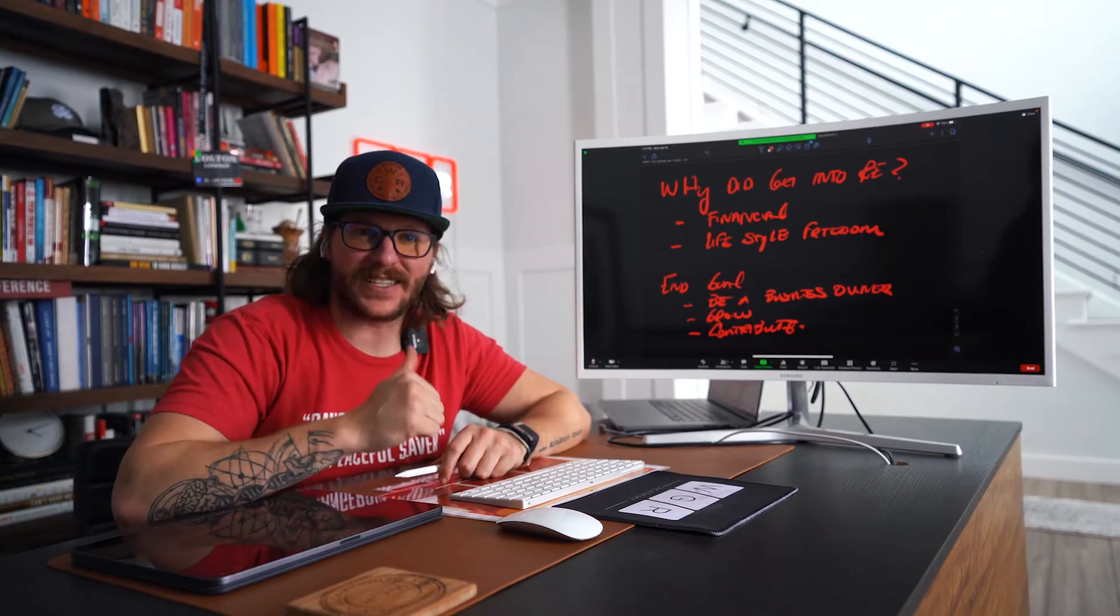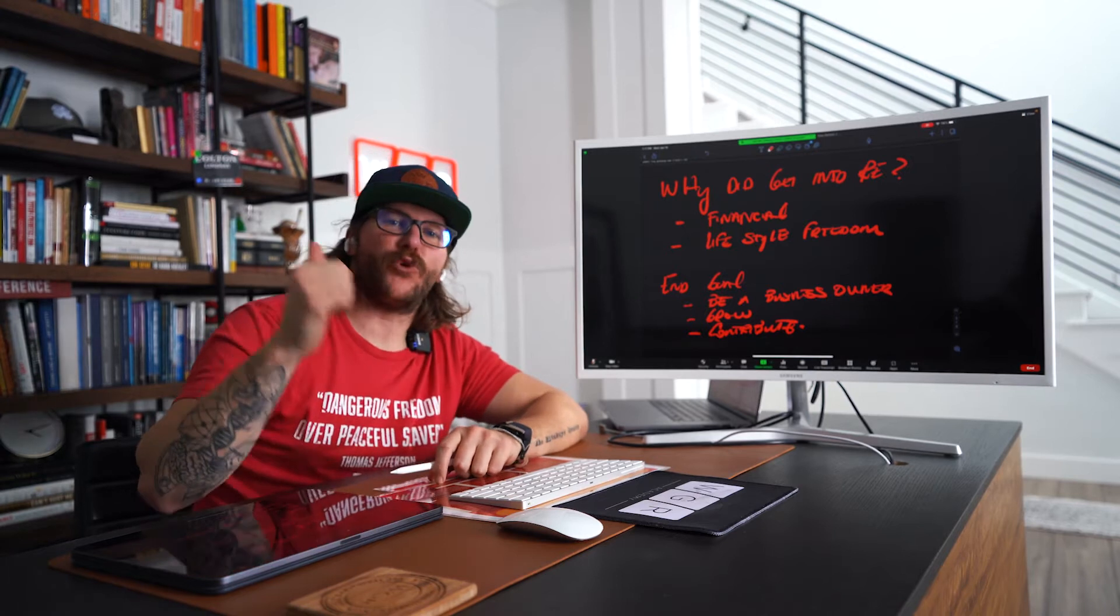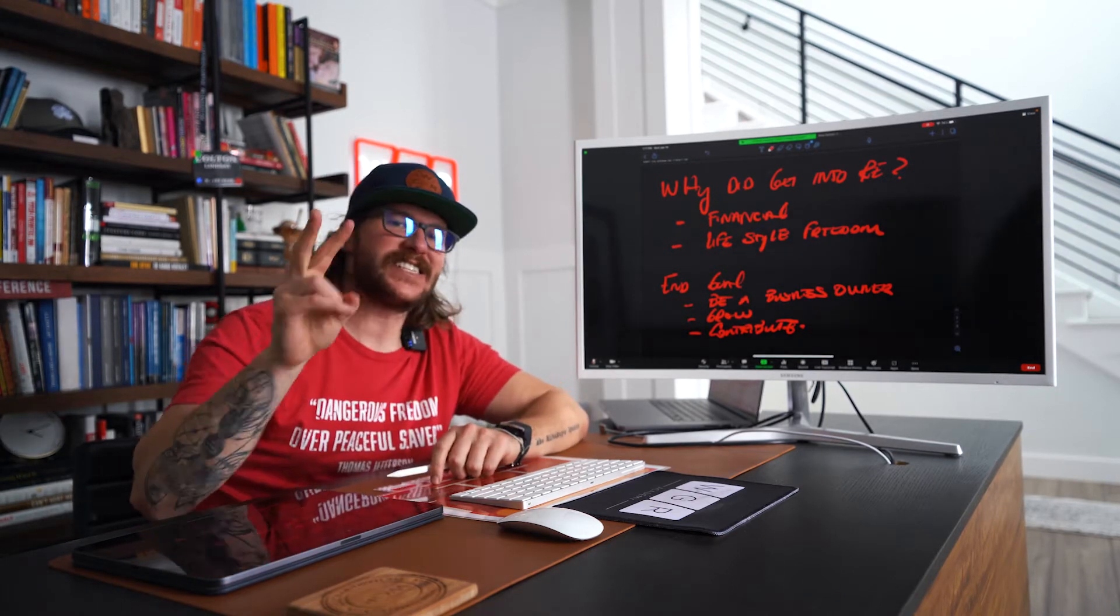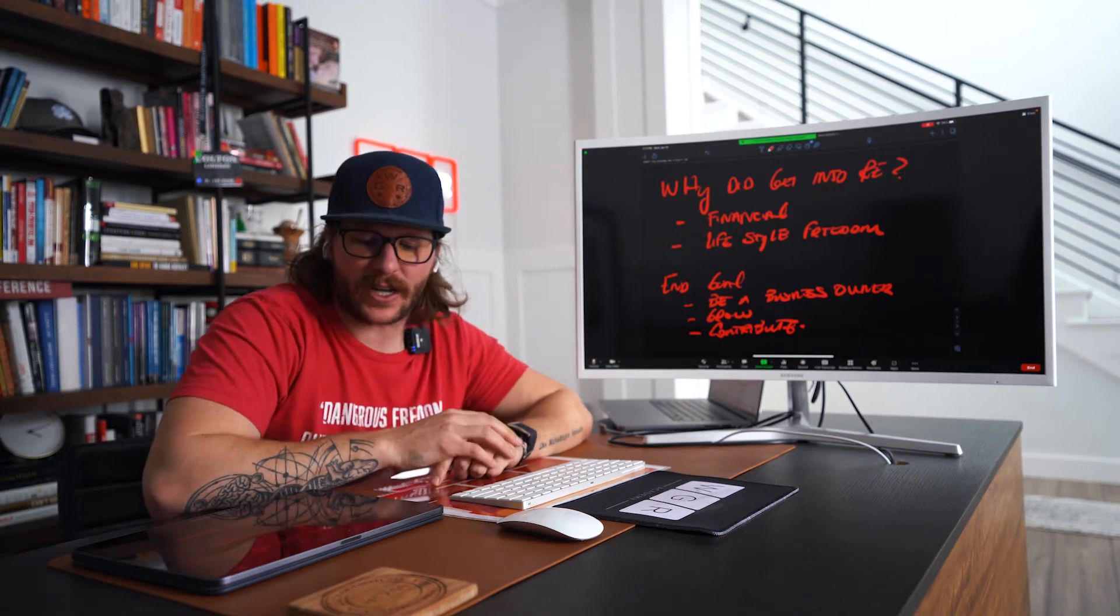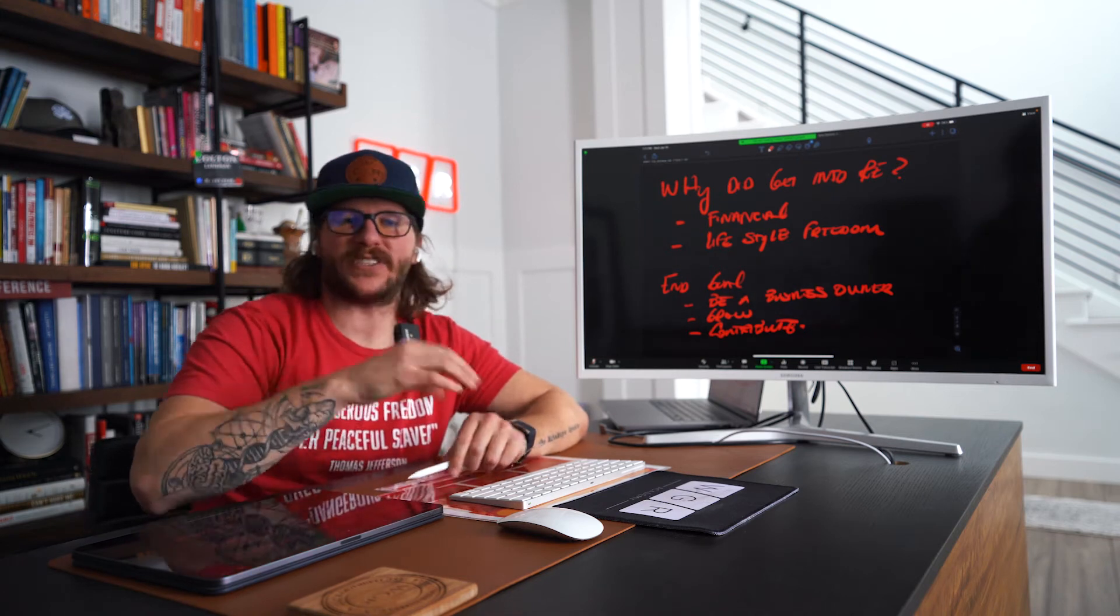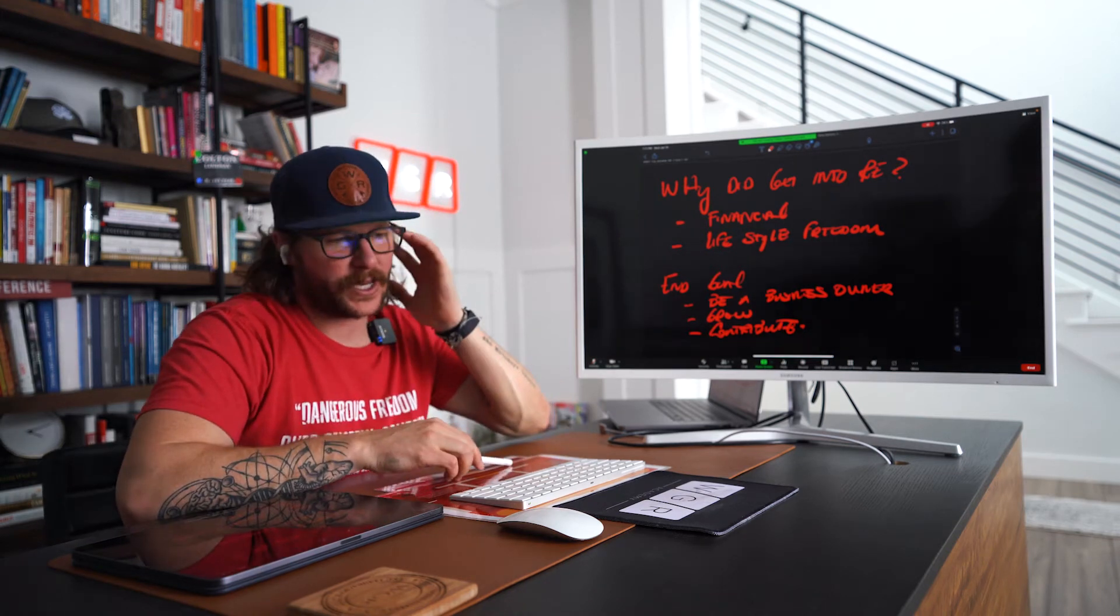Number one, it was for a financial increase in your life. And the second reason why you got into real estate is because you wanted lifestyle freedom.